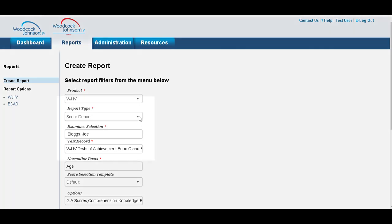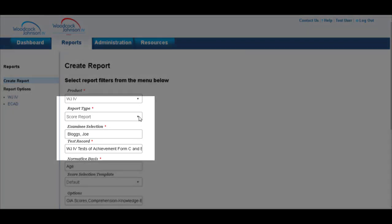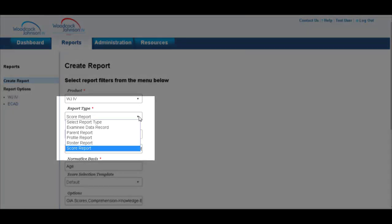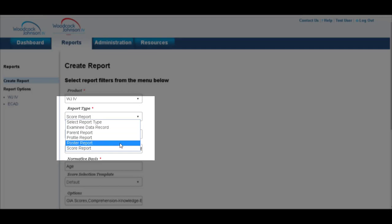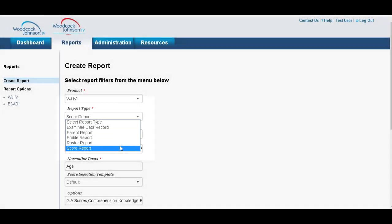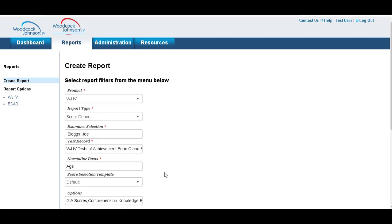Now there are a number of different reports that you can choose from. If you click the drop-down arrow here, you can choose to have a parent report, a profile report, a roster report, and the score report. For this example, we're going to simply choose score report, which will do as it says and spit you out the scores for Joe Bloggs.